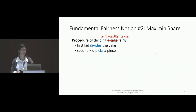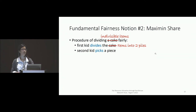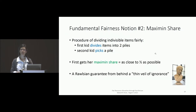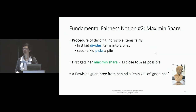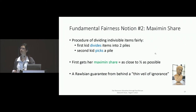Let's modify the procedure for indivisible items. This time the first kid takes the indivisible items and divides them into two piles, and then the second kid picks their favorite pile. This procedure guarantees something called maximin share — as close to half of your value for the total resources as possible — because the first kid makes the two piles as equal in her eyes as possible, though maybe not exactly equal due to indivisibilities. This is exactly what you would want if you're allocating indivisibles from behind a veil of ignorance: you know your own preferences but not others', so this procedure is intuitively fair.